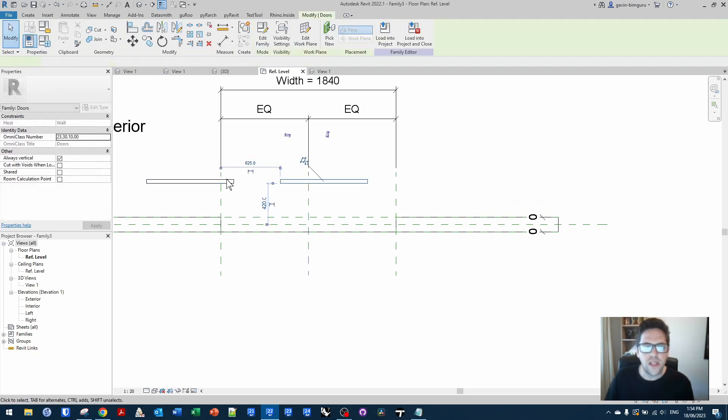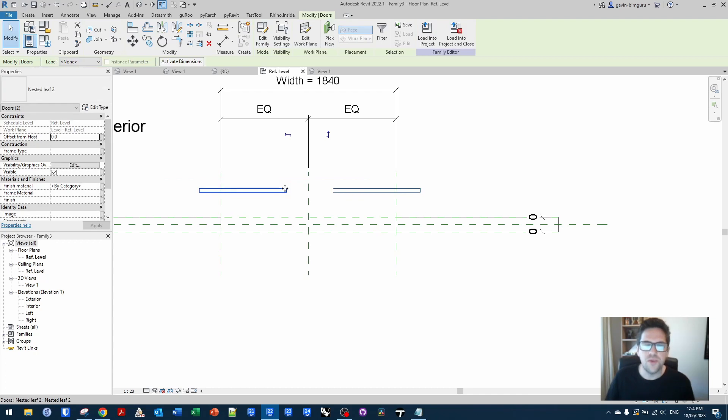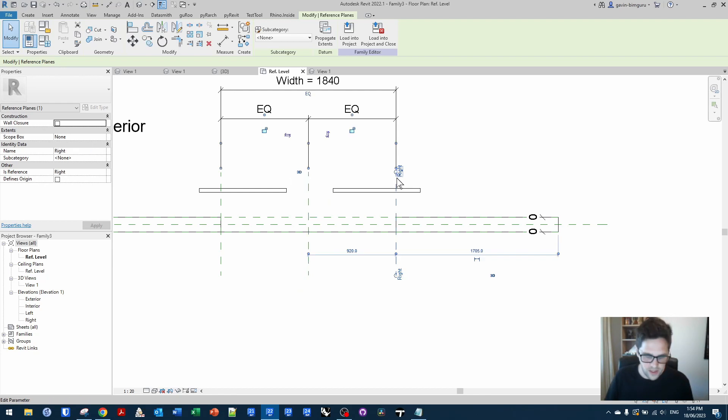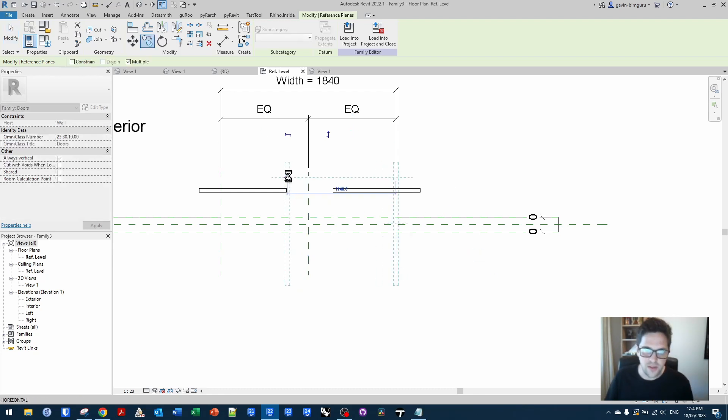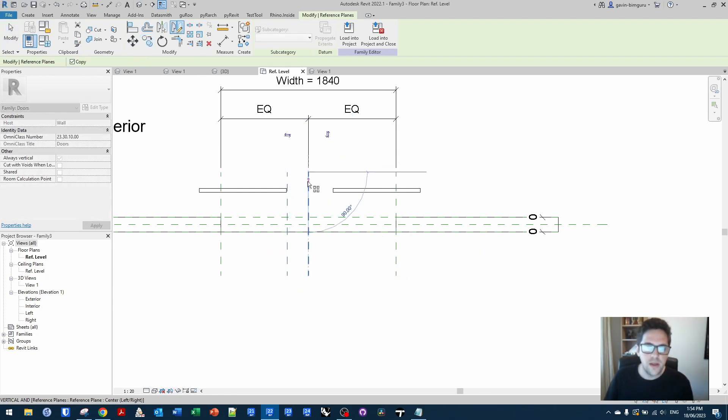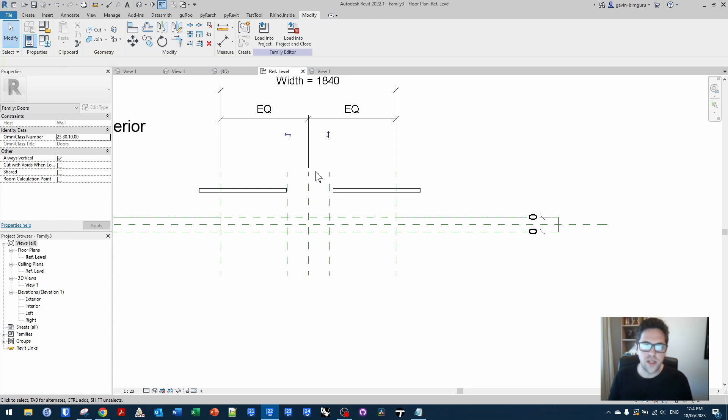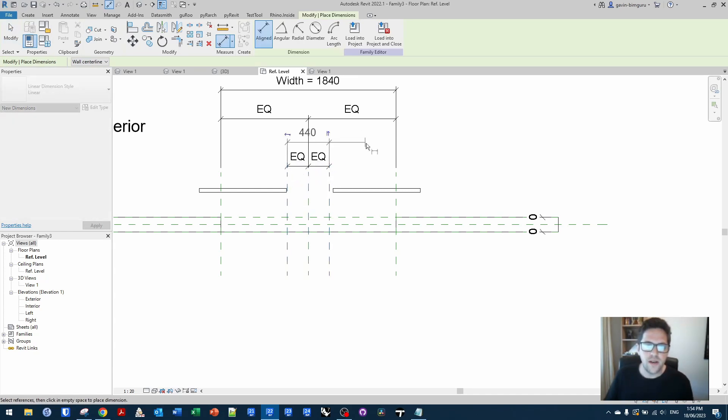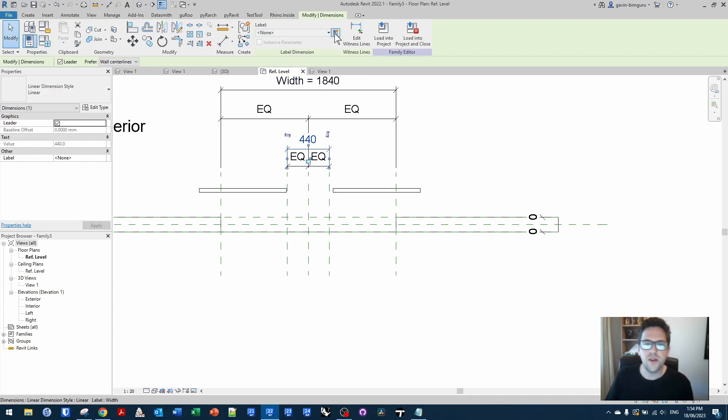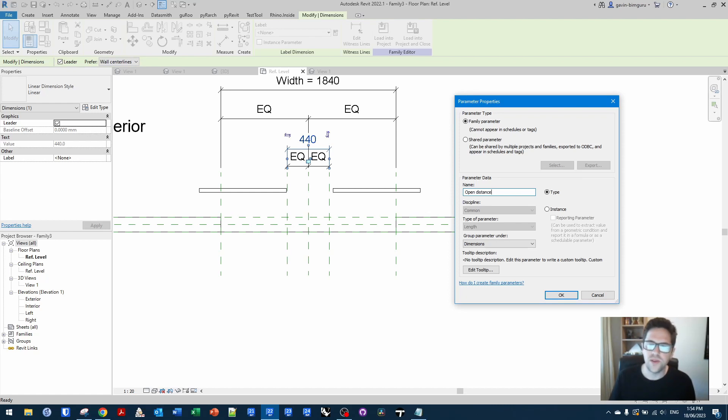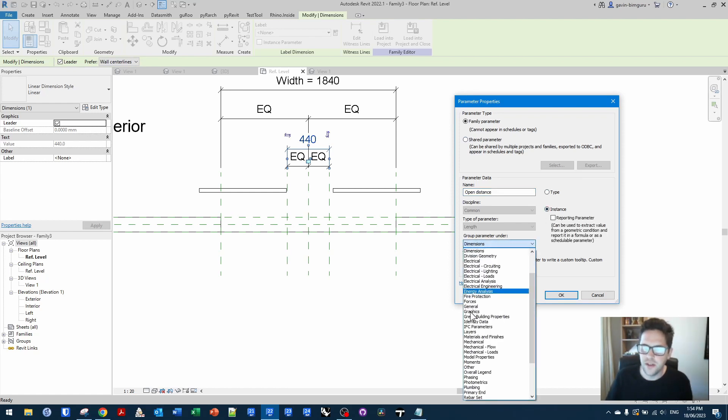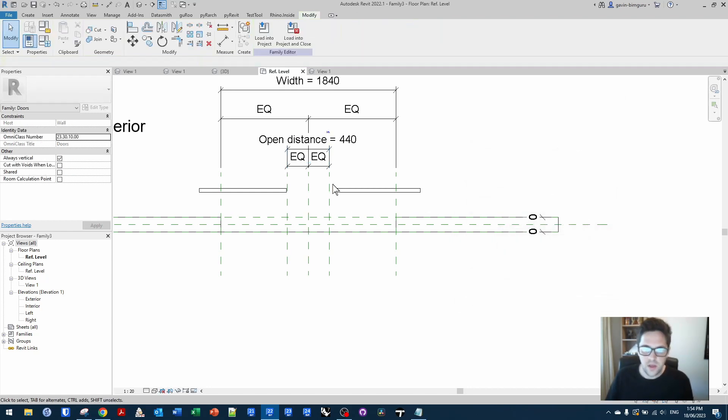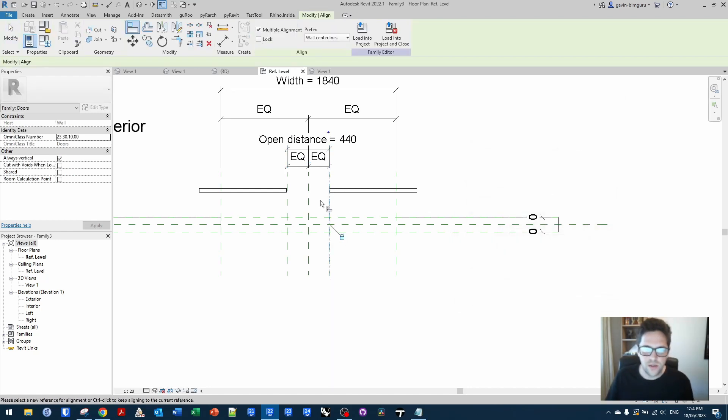So effectively, we're going to want to put these here and push them away from the middle of the door. So I'm just going to create two extra reference planes either side of the center of the family. And as this door gets wider or opens, it's going to push the leaves away from the middle. So I'm just going to create an EQ constraint here and another parameter. And I'm going to call this open distance, an instance based parameter. I'm just going to put it under other because it's going to be driven by formulas.